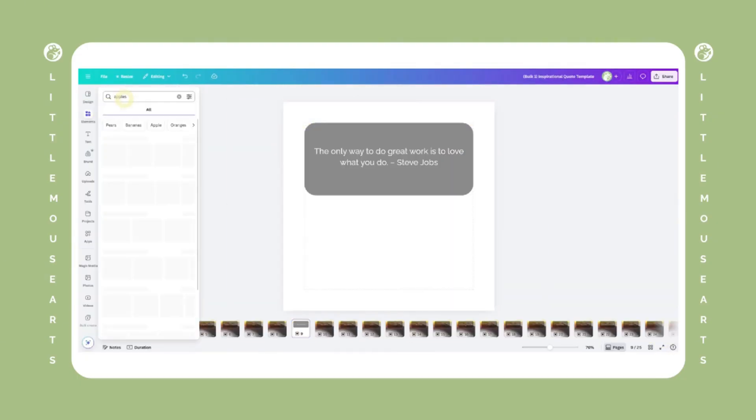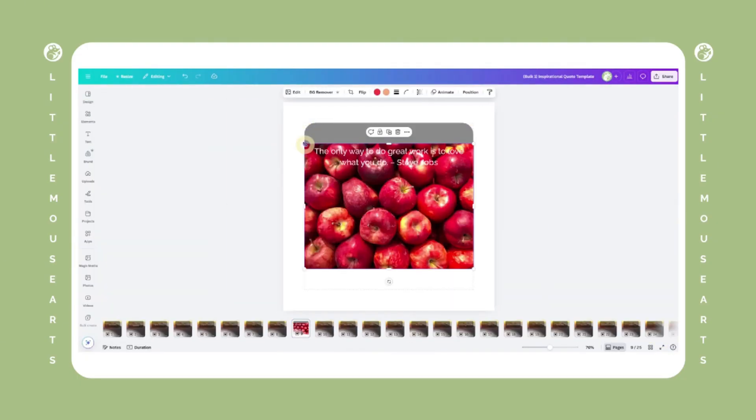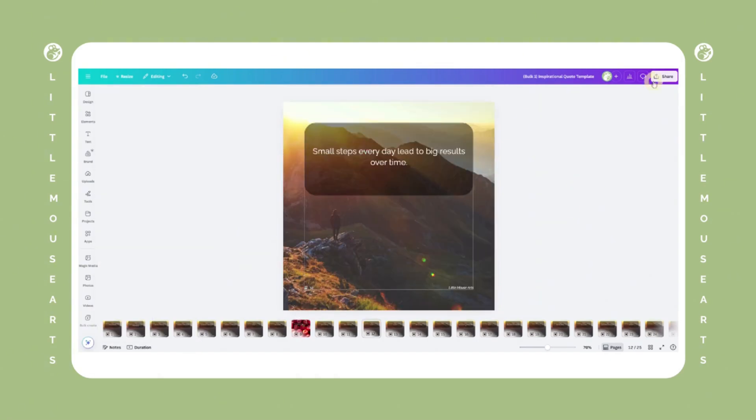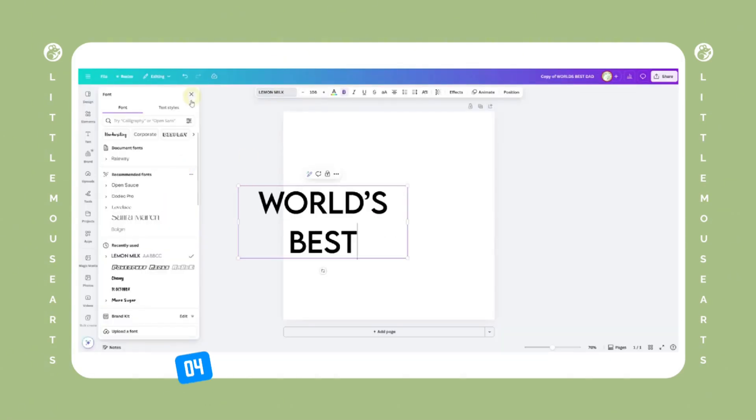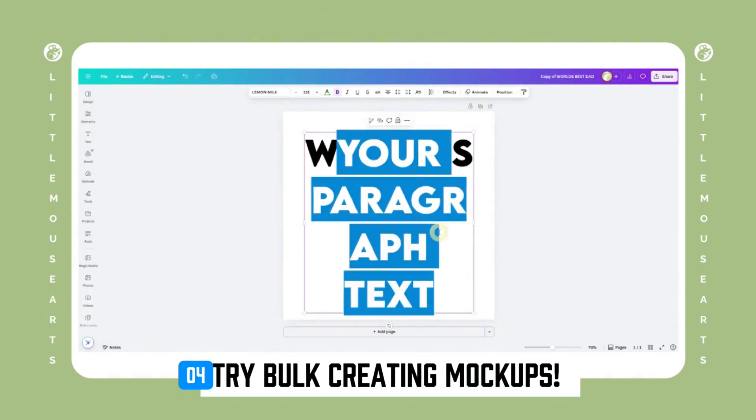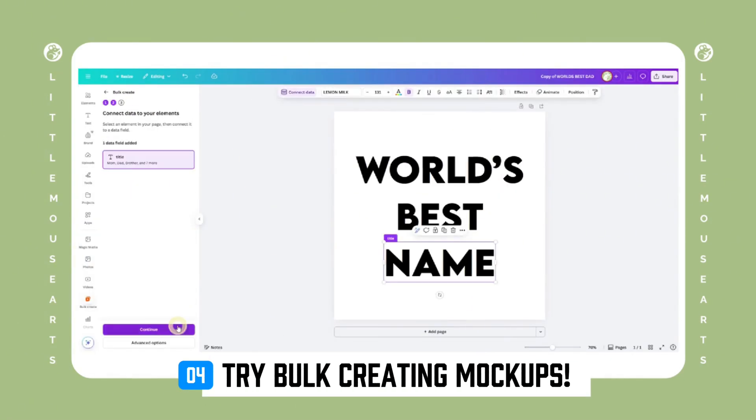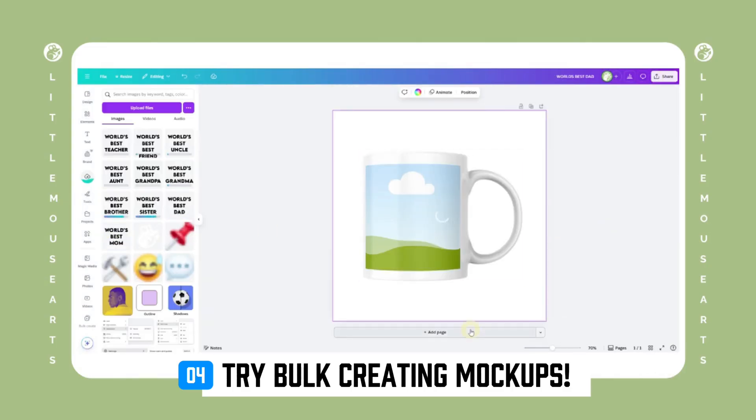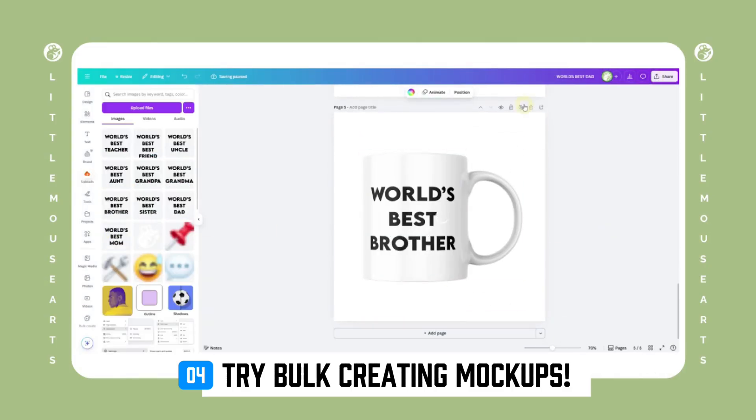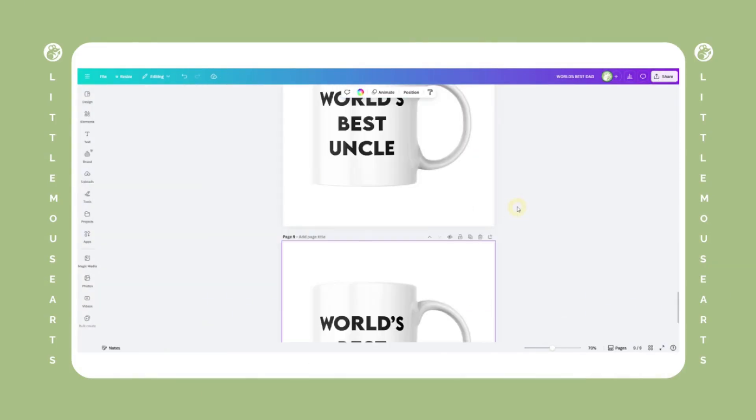You can now edit individual pages, tweak spacing, colors, or batch export them all. This works beautifully with Canva smart mockups too. You can bulk create text and then place it into mockups for t-shirts, mugs, or social posts.